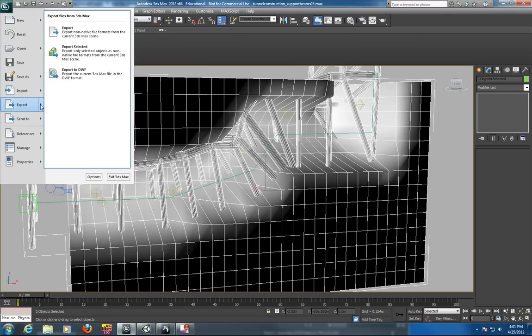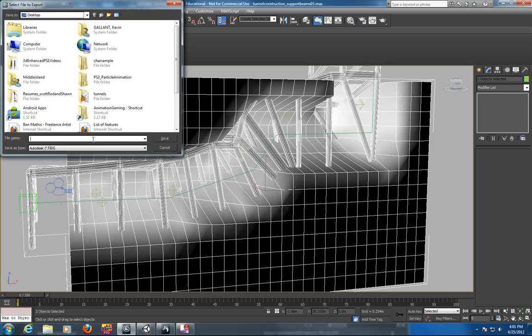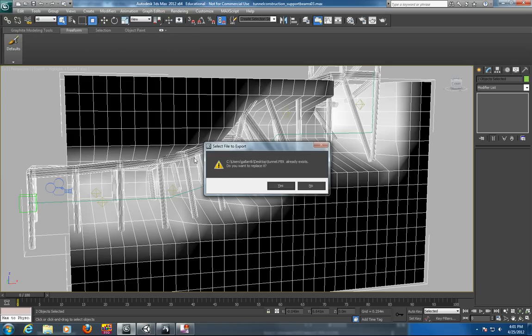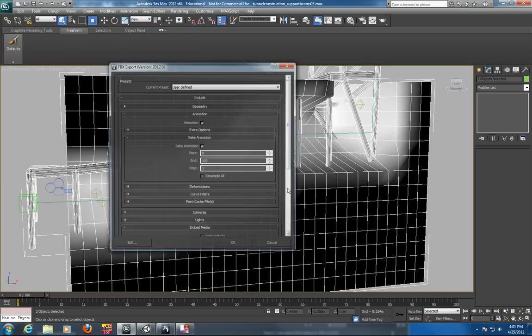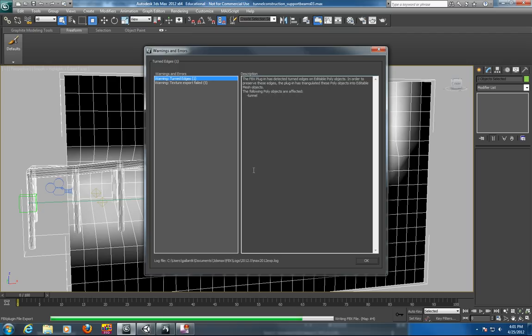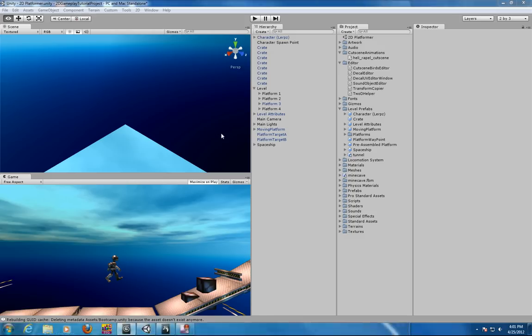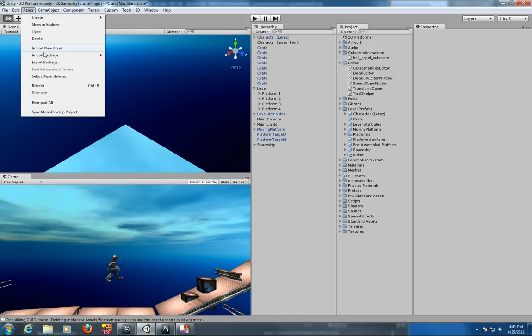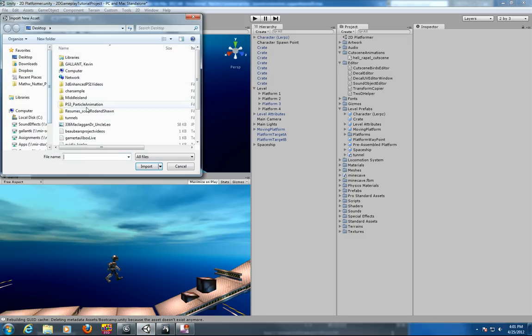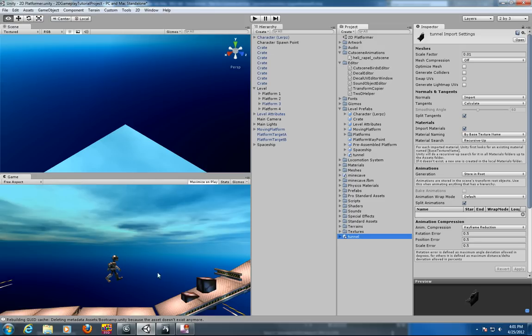Let's try that again. Export selected. Tunnel. And replace it. So I can bring in both. You want to bring in both the structure and the tunnel itself. So again I'll just repeat that. Import New Asset. Tunnel. And drag it in the scene.